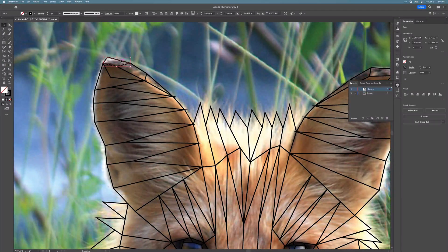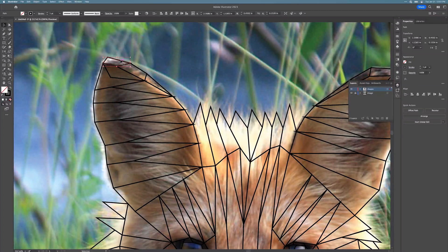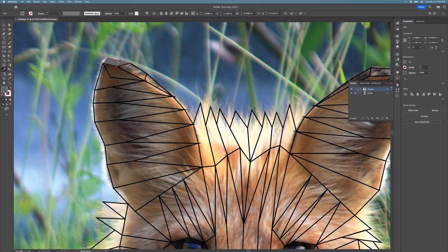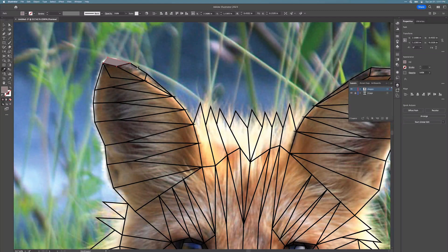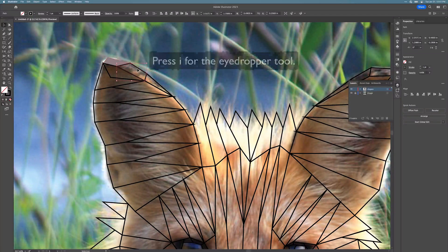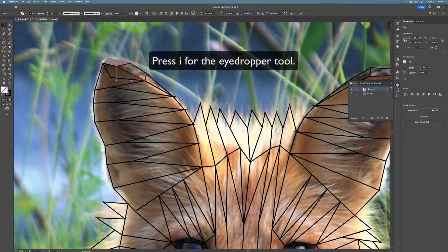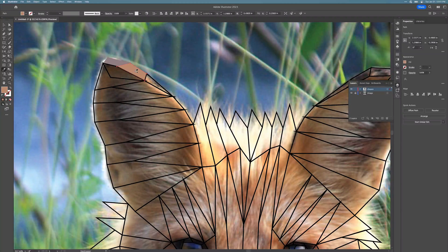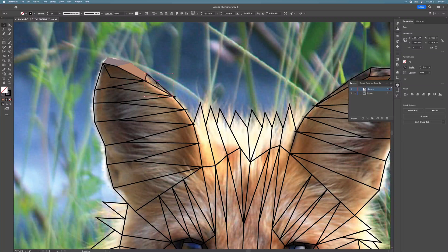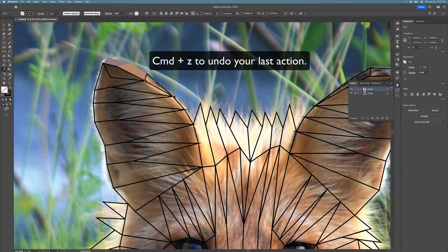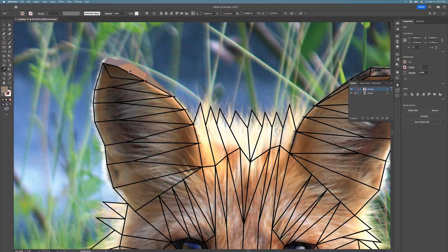In order to do that, you're going to select the first shape with the selection tool, then you're going to select the eyedropper tool to select a color within the shape that you've selected. Select the eyedropper by pressing I. If you're not satisfied with the color that you've chosen, you can use Command Z to undo your last action, then you can select a new color.